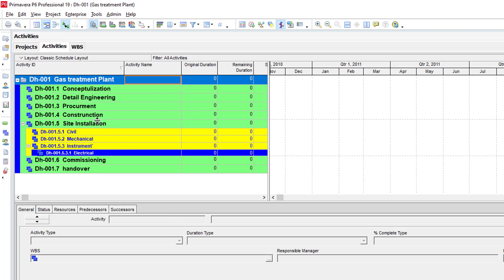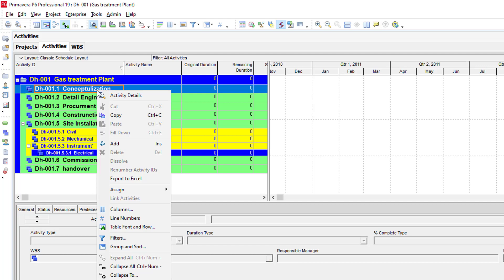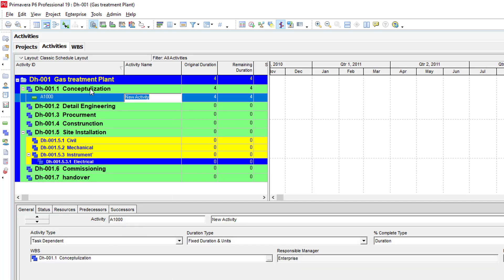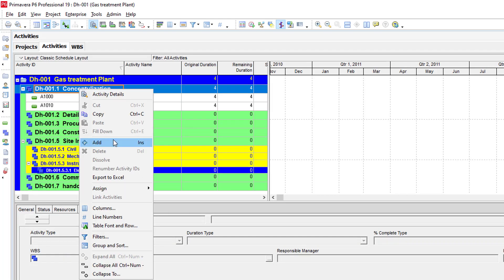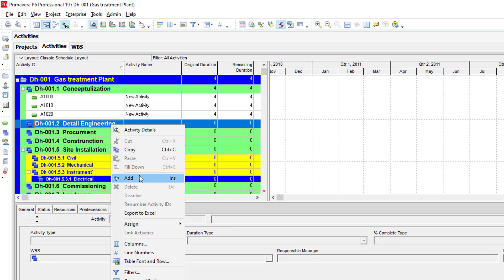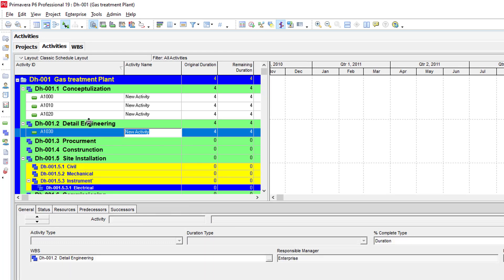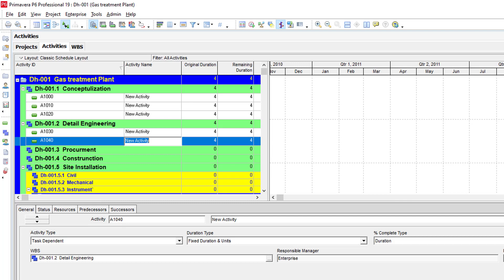Now we will add the activity as per WBS and plant activity schedule. You can add the activity by pressing the Insert key or right-clicking and selecting Add. This is the last step, and your project schedule is completed. In the next video we will discuss how to link the Gantt chart properly and how to generate the report.